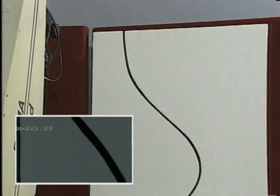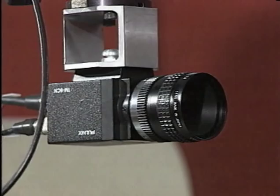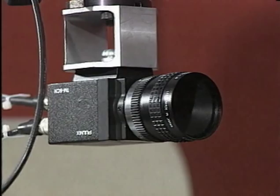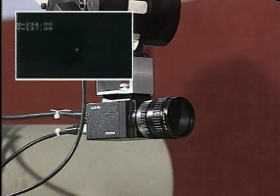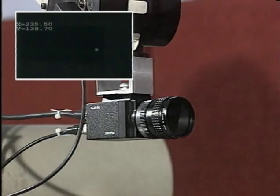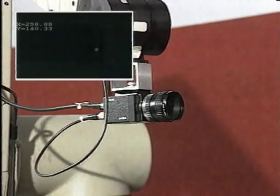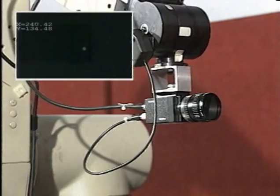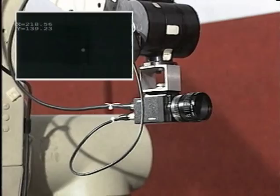By itself, a single camera view cannot give direct depth information, but camera motion can be exploited. One approach is to use fixation. If the camera is rotated slightly, the system perceives translational motion whose magnitude is related to distance. A correctional translation to keep the object centred in the field of view results in motion through an arc, centred upon the object, with a radius equal to the object distance.